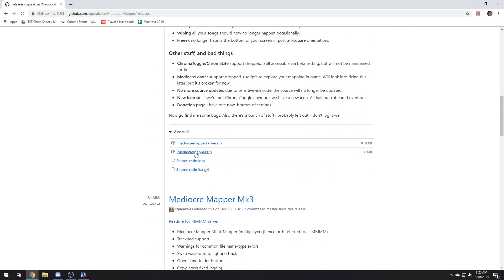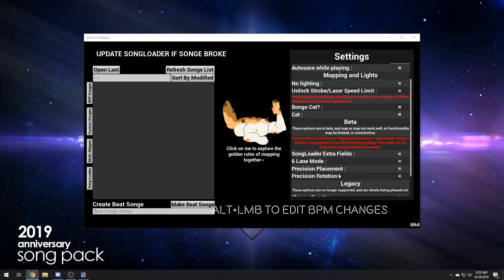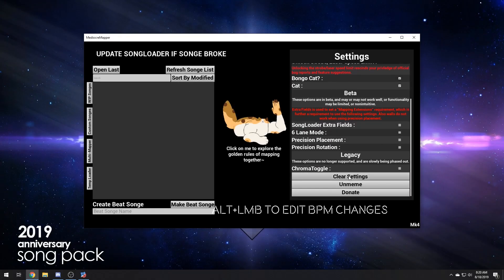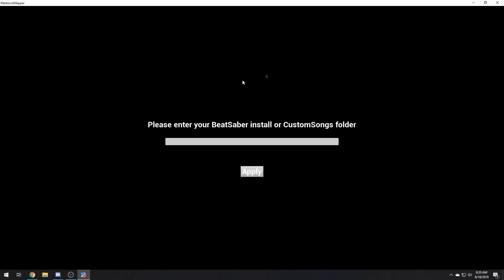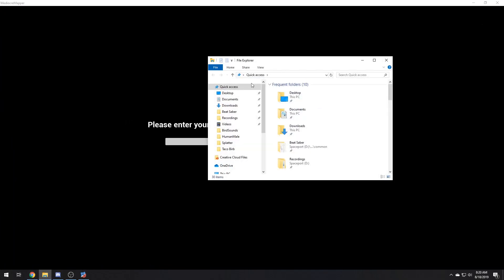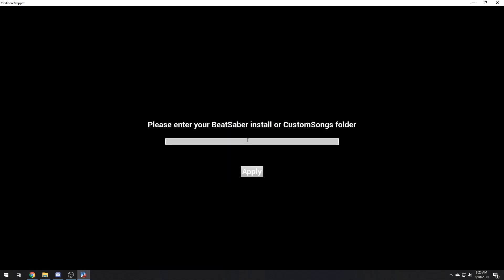And this is the .zip file. When this comes up, the first thing you're going to want to do is enter your Beat Saber install folder. So pull up your folder, pull up your Beat Saber, grab the URL, copy, paste.